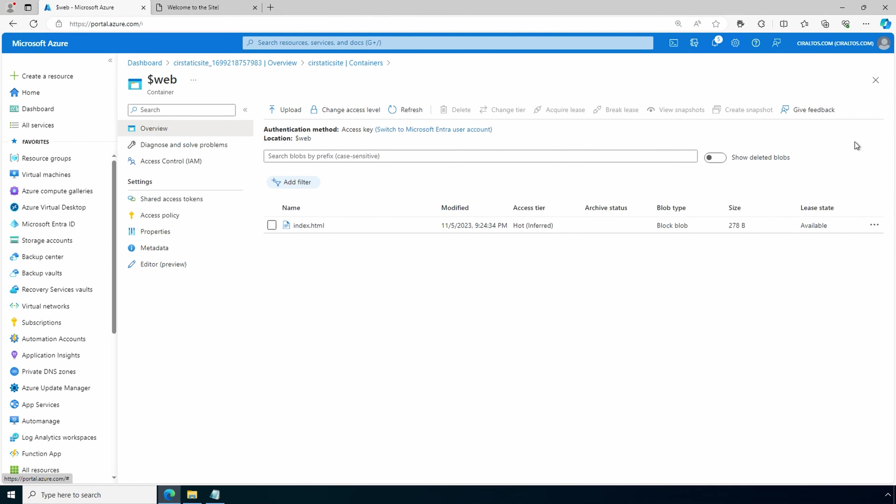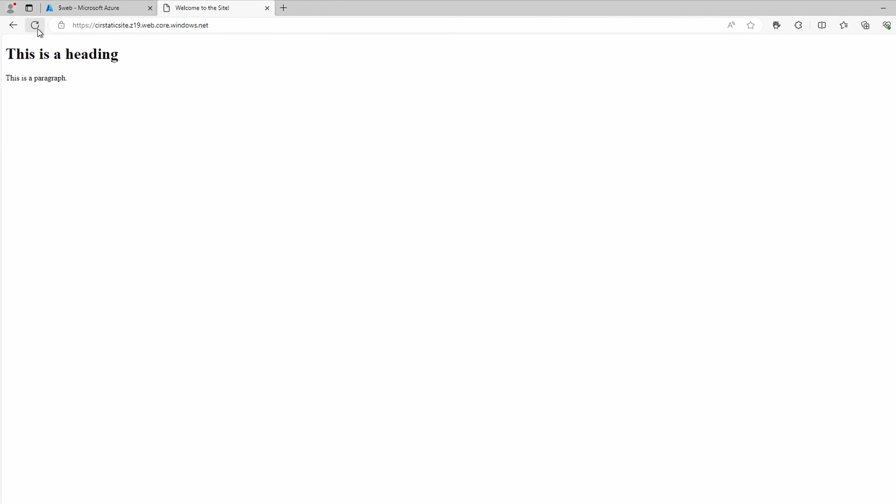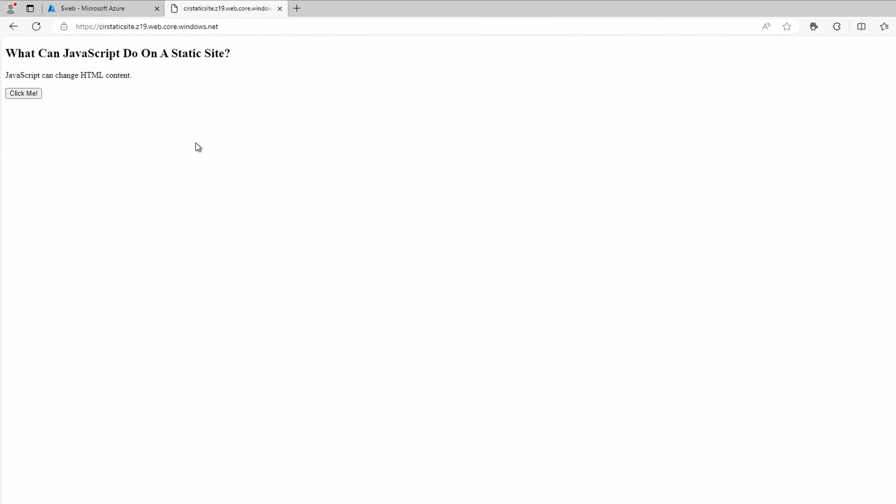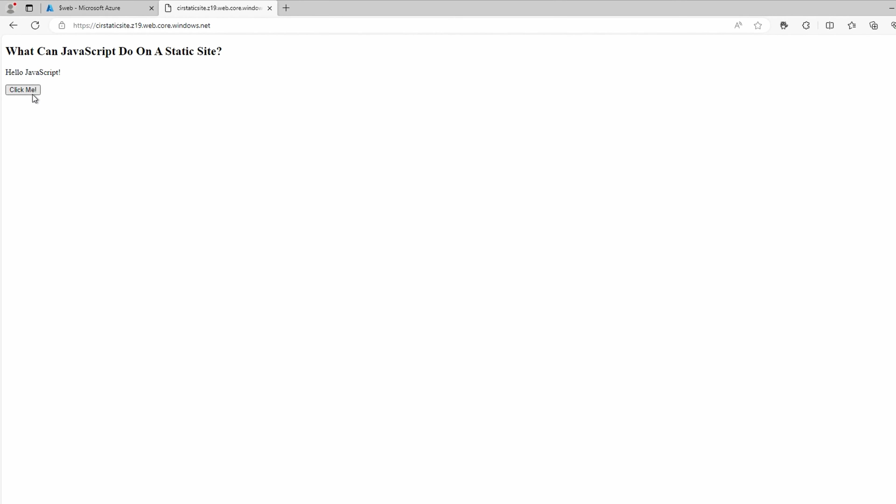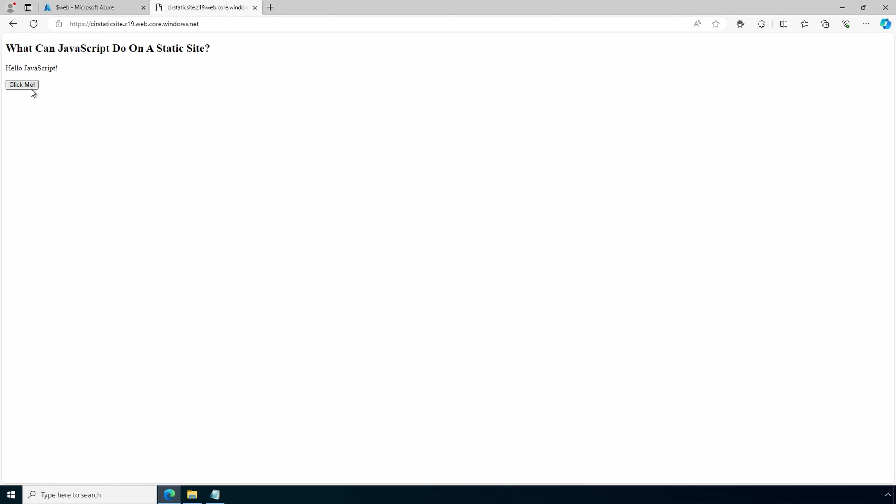Go back to the endpoint tab. And we'll do a refresh. If you don't get the updated site, you may need to close and reopen the browser. Now, if we click click me, the message on the screen changes. This shows a simple example of client-side JavaScript hosted on a static website.